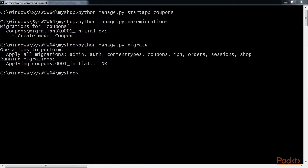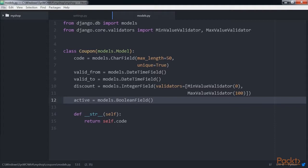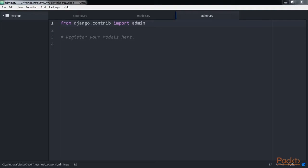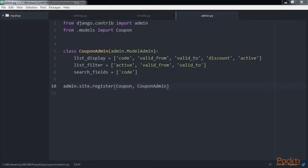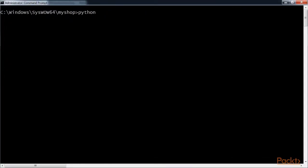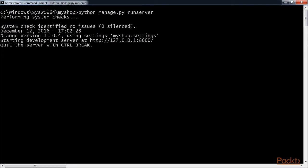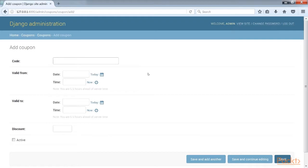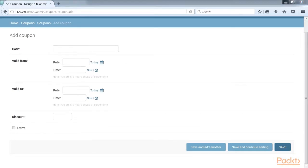Let's add the coupon model to the administration site. Edit the admin.py file of the coupons application and add this code to it and save the file. The coupons model is now registered in the administration site. Ensure your local server is running with the command python manage.py runserver. Open this server in your browser and log in. You should see this form on your screen.